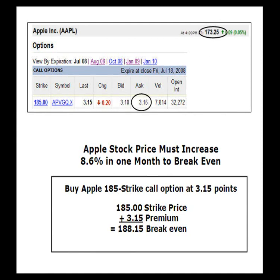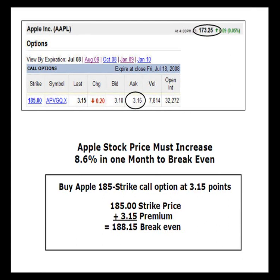Can you show us an example of an out-of-the-money option purchase versus an in-the-money purchase so we can understand the differences? Let's look at an example of an out-of-the-money purchase first. This option quote shows that the Apple July 185 strike call option is currently trading at 315 points. Apple stock is trading at 173, so purchasing the 185 strike call would be considered an out-of-the-money call purchase as the strike price is above the current price of the stock.